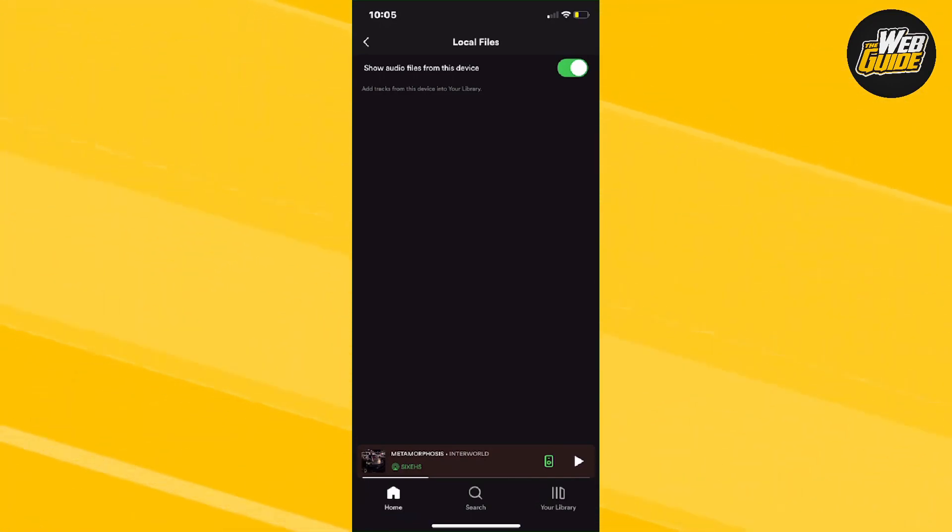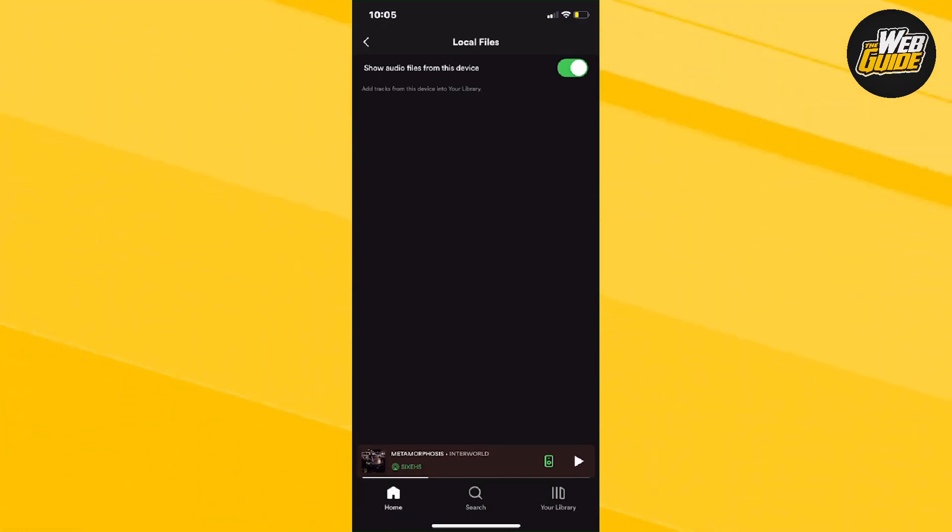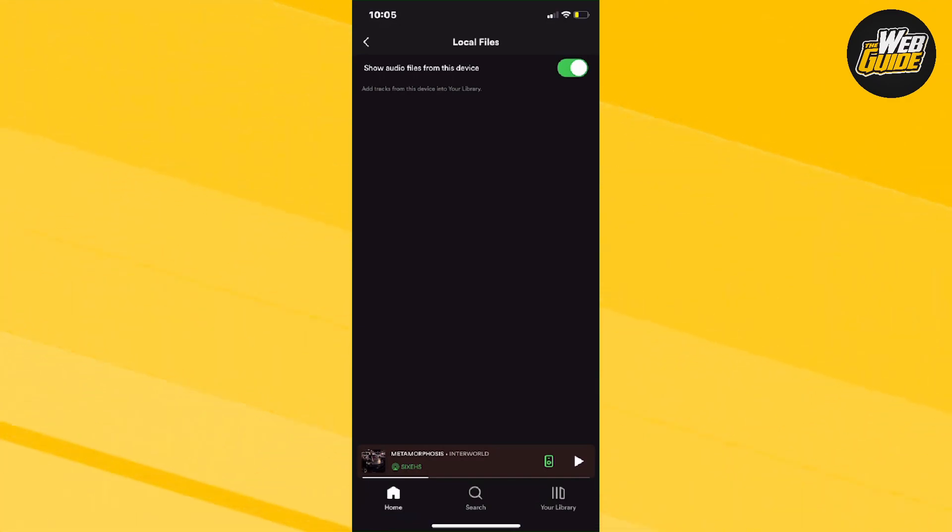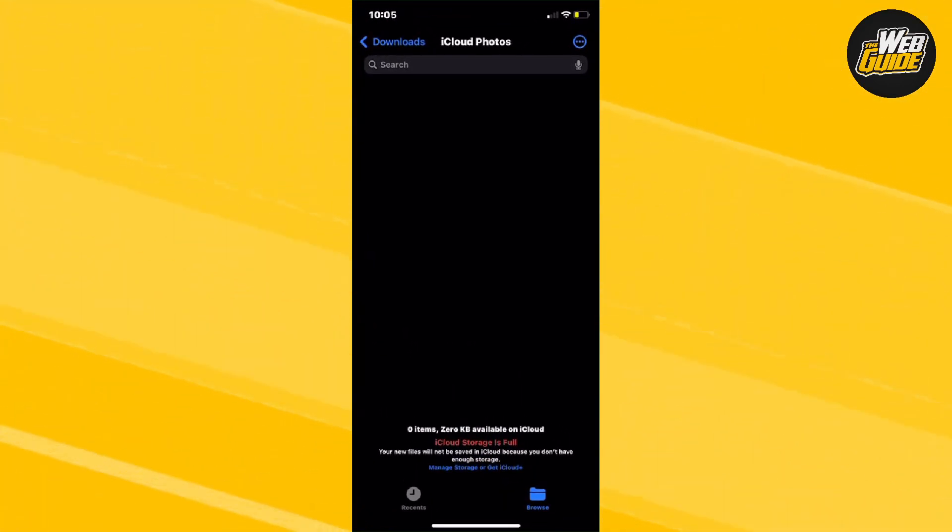Usually your songs and every other local file will show up right here on my screen right now. Now I don't have any songs so they won't actually show up here, but if you have a lot of songs in maybe your files or your iCloud or something, they will actually show up.